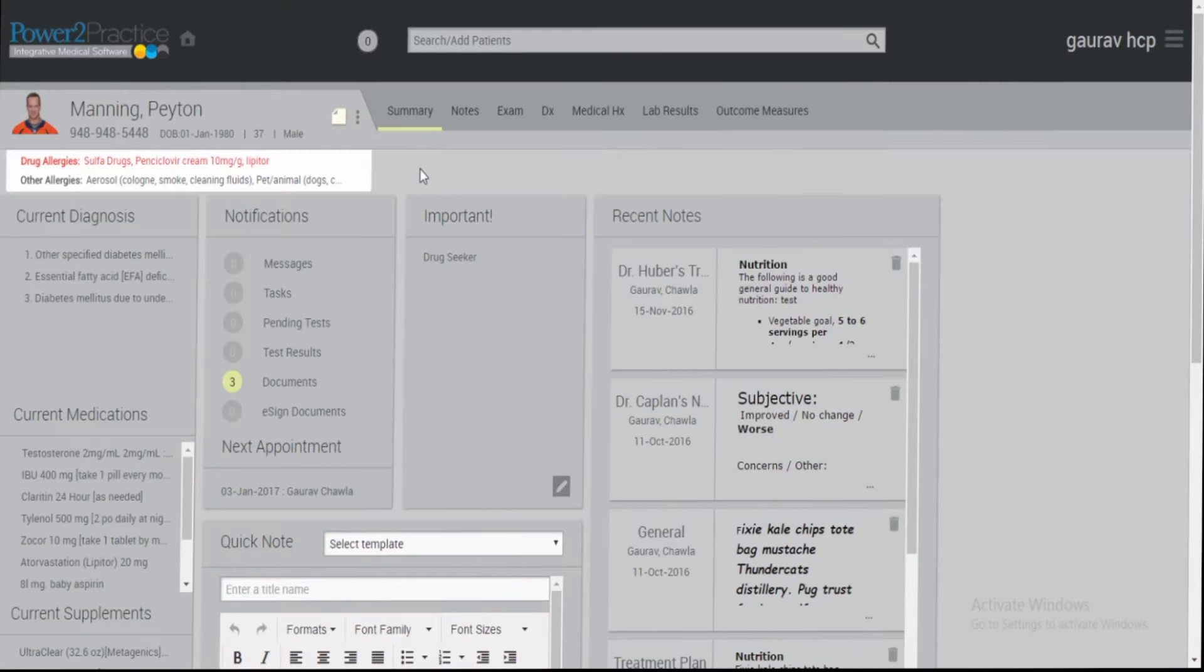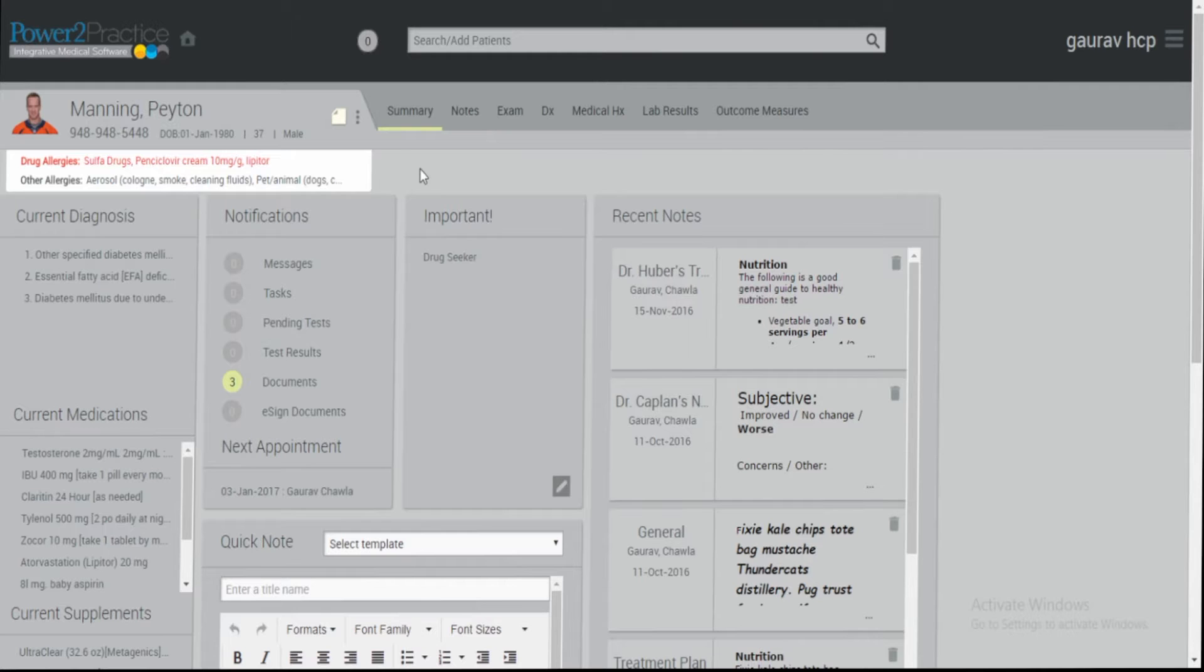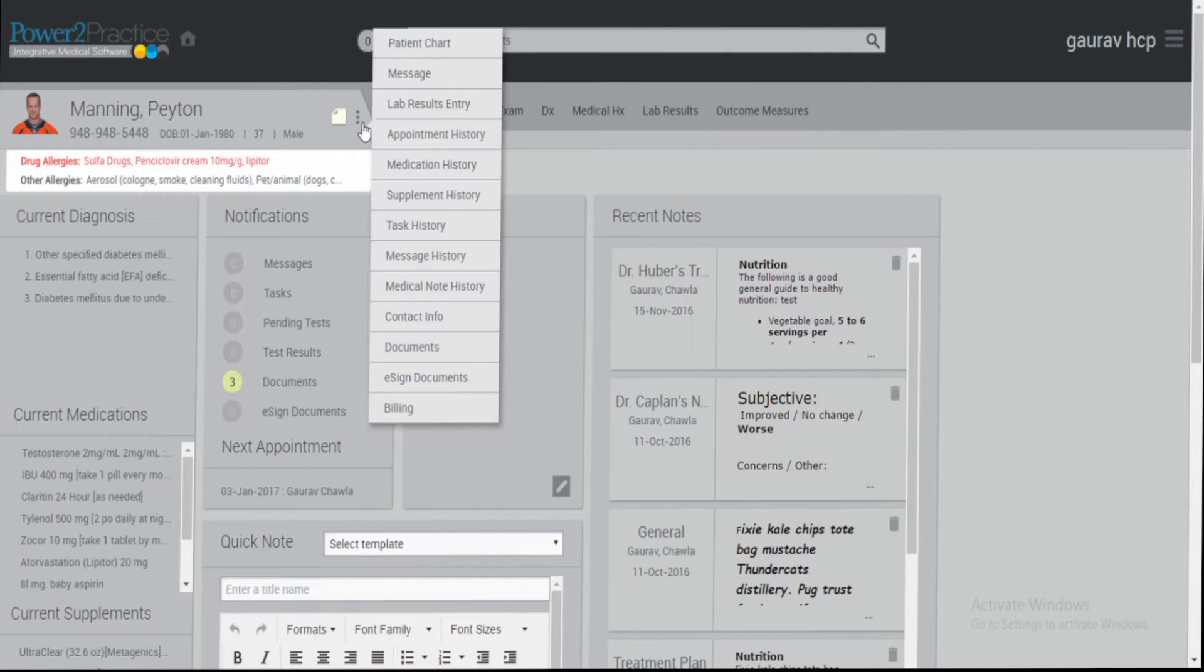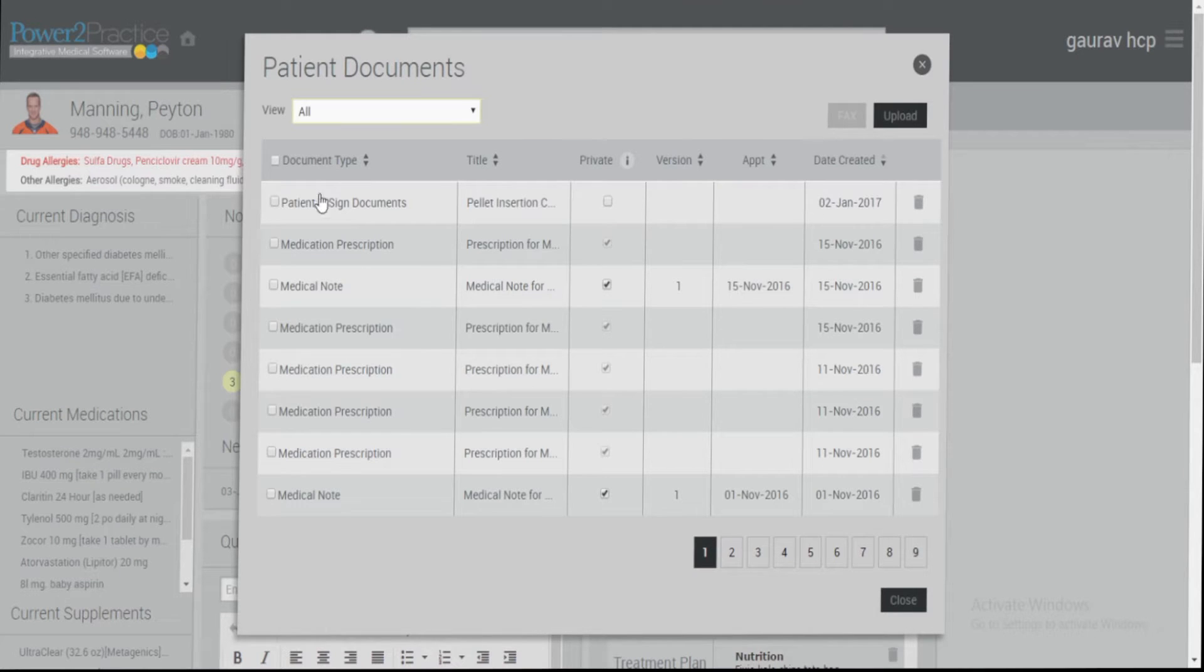Welcome to Power2Practice's Digital Dose on how to eFax documents. With the patient under context, click on the patient flyout menu and navigate to documents. You will now notice that there are checkboxes next to each document available in the patient's chart.